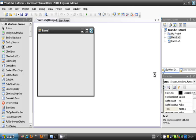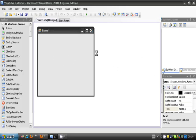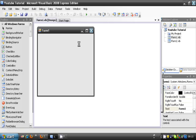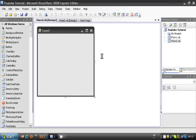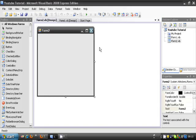So, what we're going to do is add a button to each form, and it's going to switch to another form.